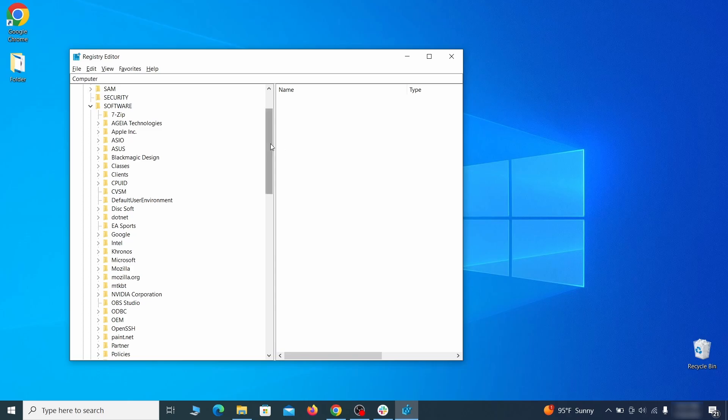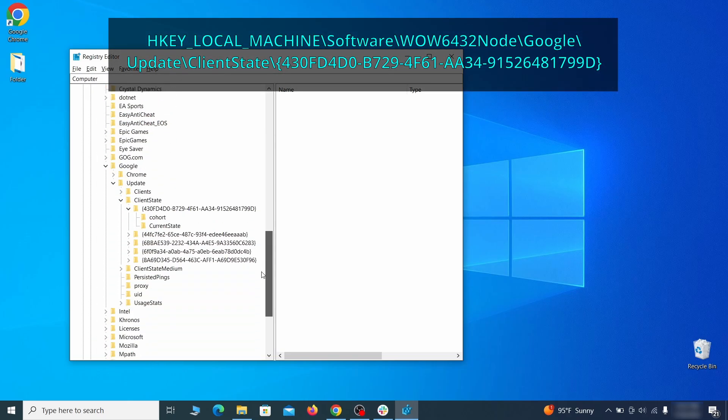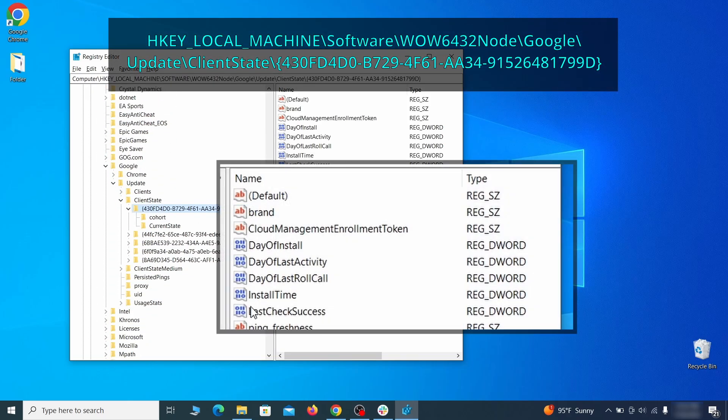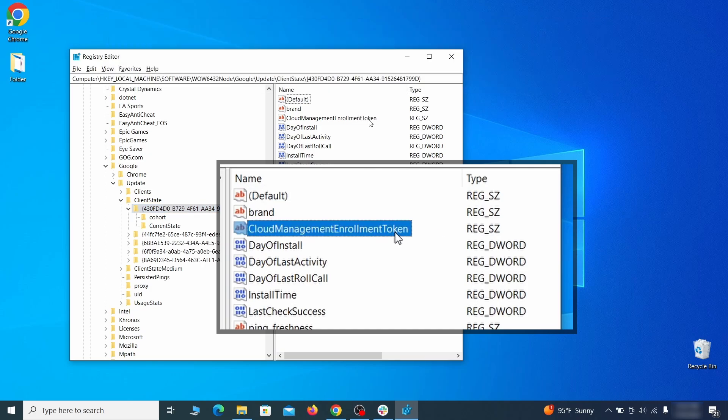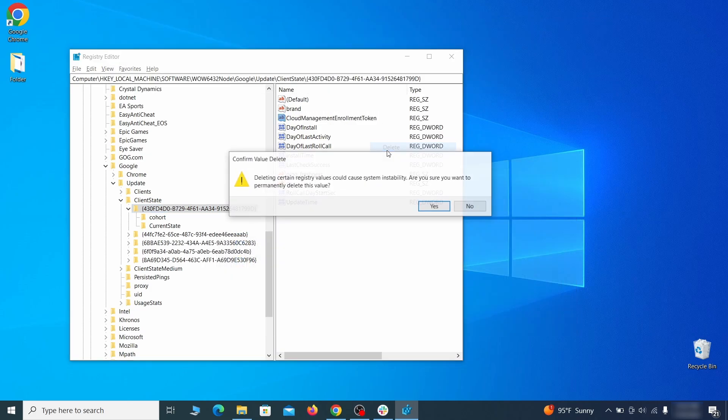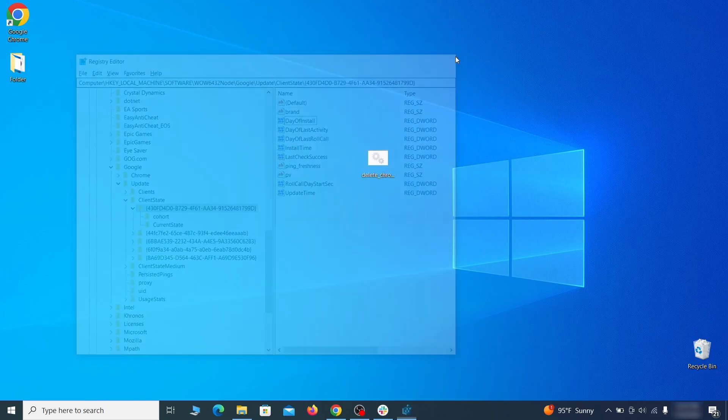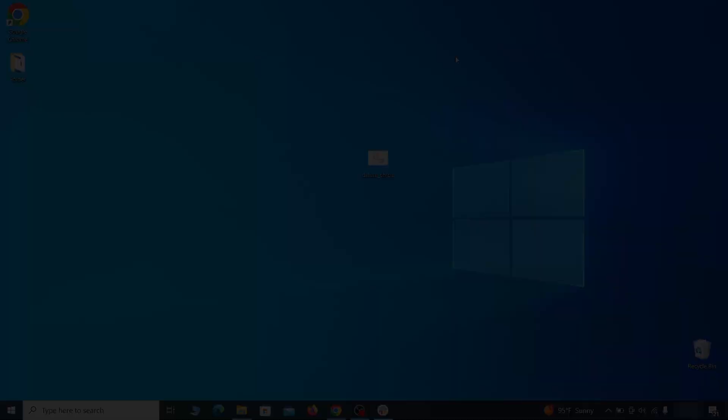Finally, go to the registry key you see on your screen, select it, and see if there's a value named cloud management enrollment token in the right panel. If such a value exists, delete it. After all this is done, there should be no more registry keys that enforces the hijacker policy in your browser.